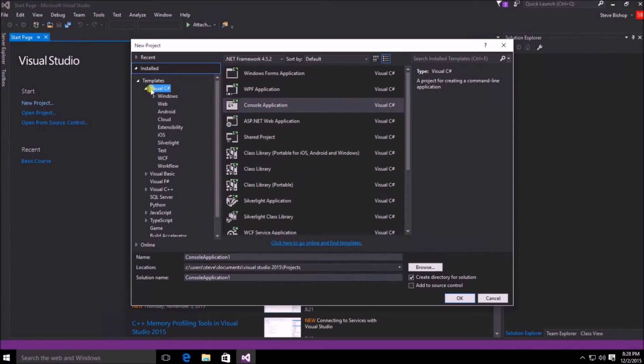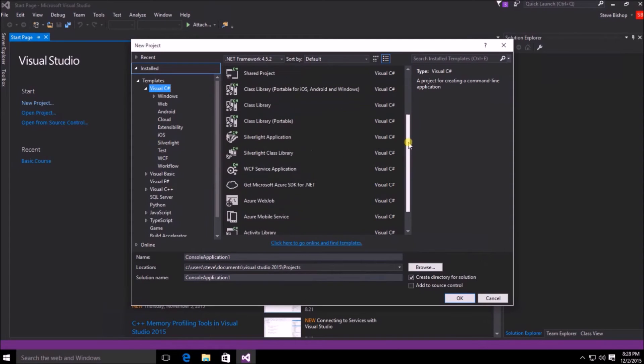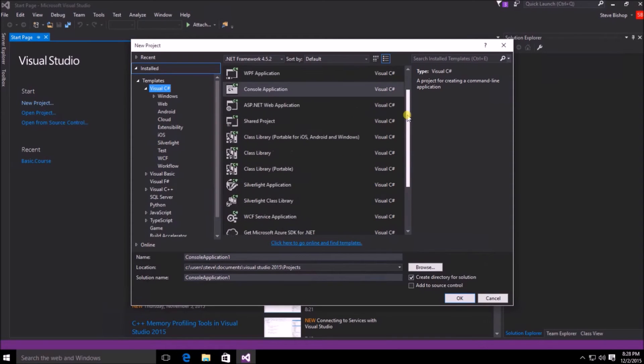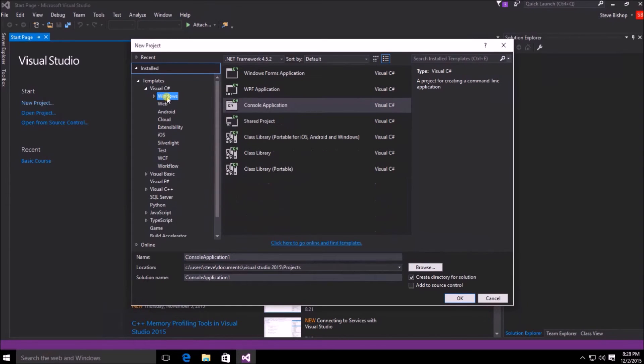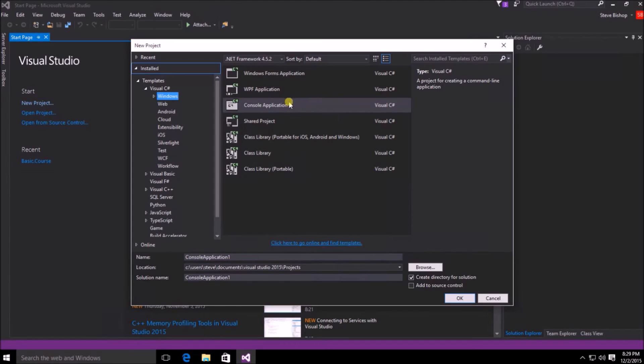We're going to select Visual C# and you can see that the middle pane now has all of the Visual C# templates available. Additionally, we can narrow this down to a subcategory of just Windows applications, and here we can see console application along with other types of templates. So we're going to pick the console application.